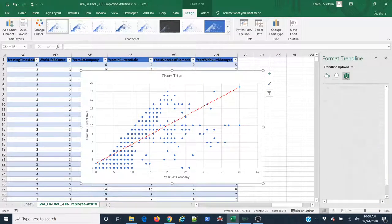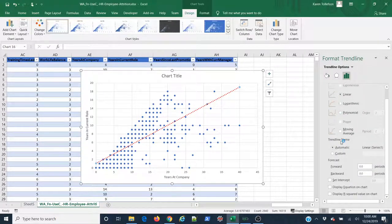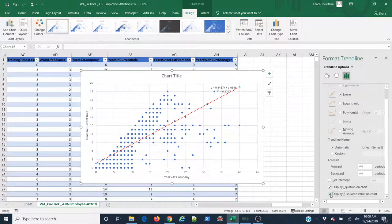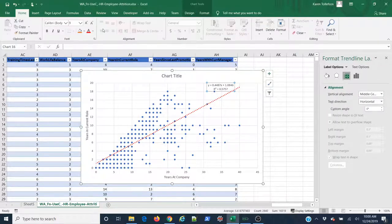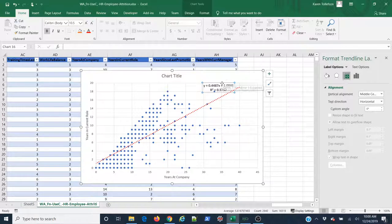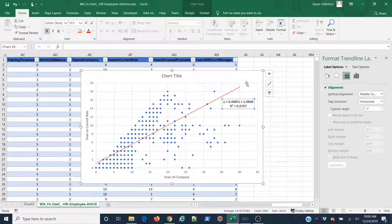Now under the Trendline Options button here, I can choose to display the equation for this line if I'm interested in that, and the R-squared value. I'm just going to go ahead and select these, come to the Home tab, increase the font, make them bold. I'll drag these down to where they're a little easier to see. And there you go.